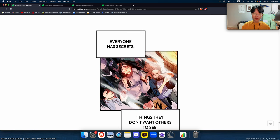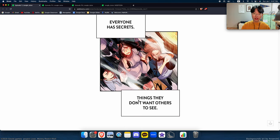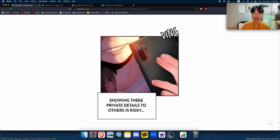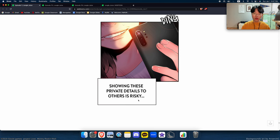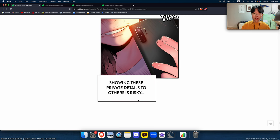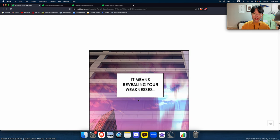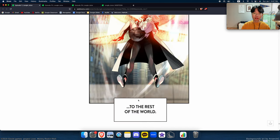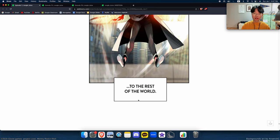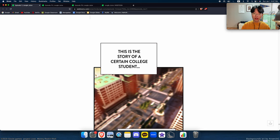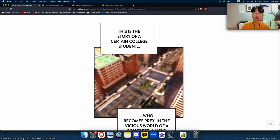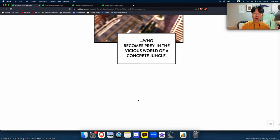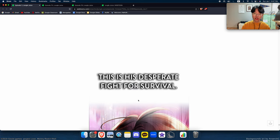Everyone has secrets, things they don't want others to see. Showing these private details to others is risky—it means revealing your weaknesses to the rest of the world. This is the story of a certain college student who becomes prey in the vicious world of a concrete jungle.